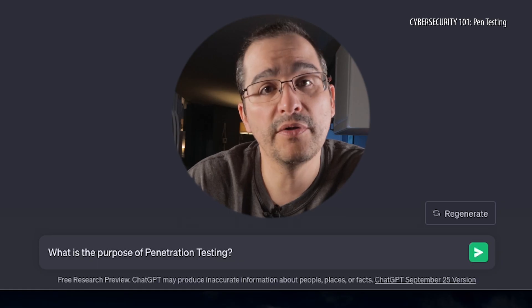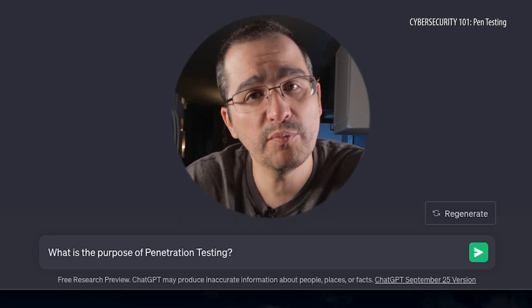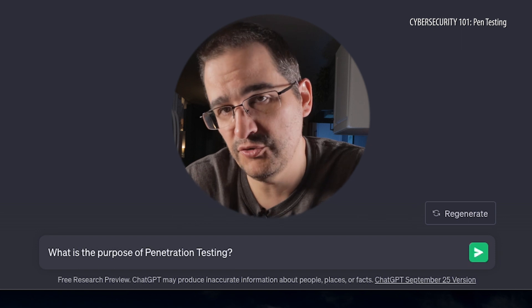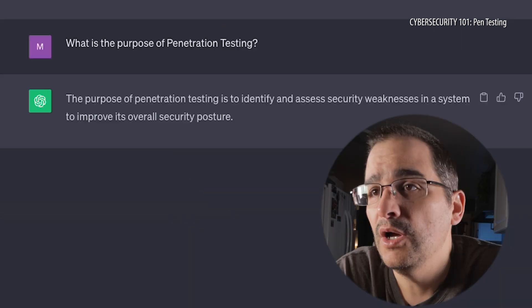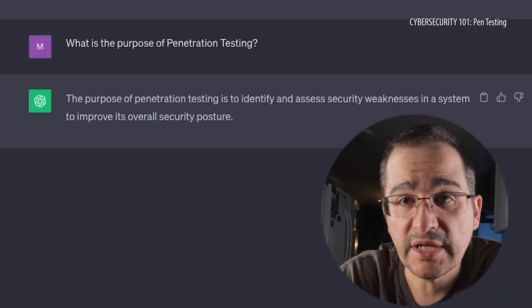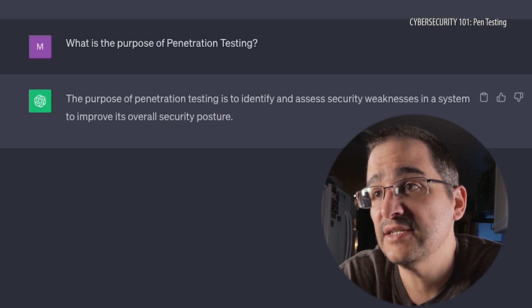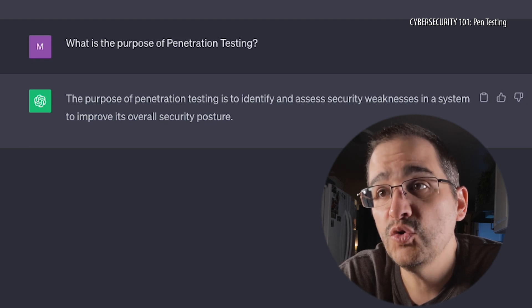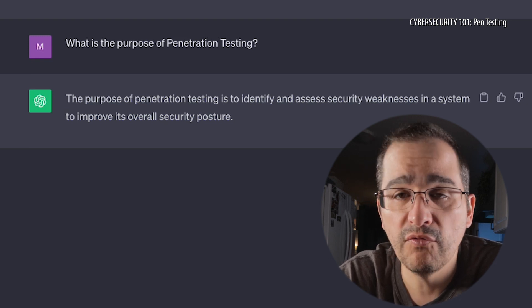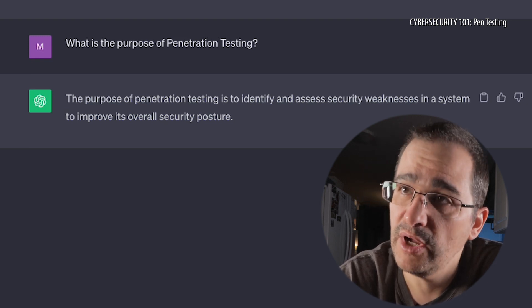We're going to go with our next question: what is the purpose of penetration testing? The purpose of penetration testing is to identify and assess security weaknesses in the system to improve its overall security posture. So its purpose is to identify the weaknesses in a system — it looks for and finds those things.